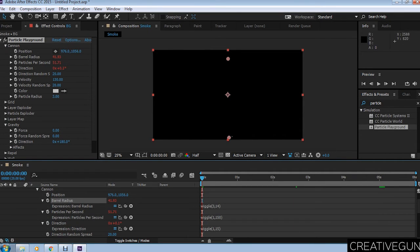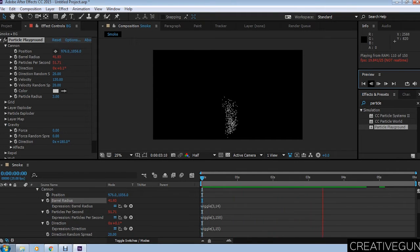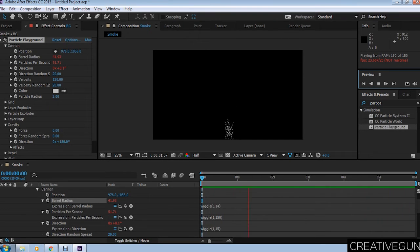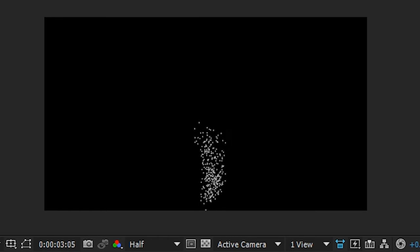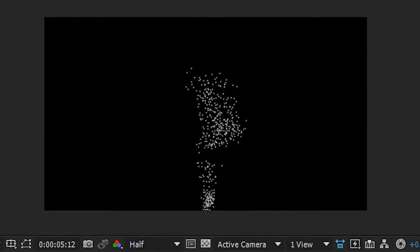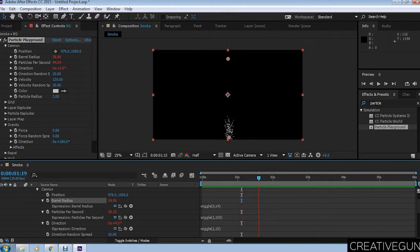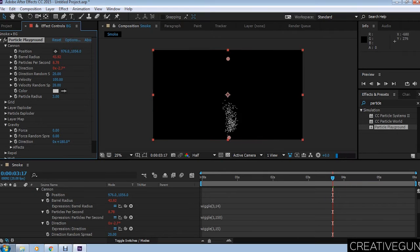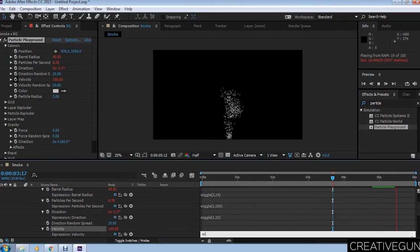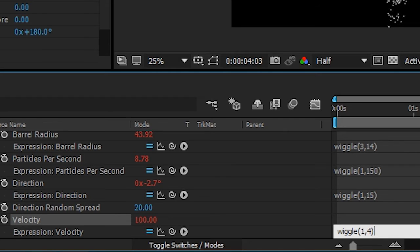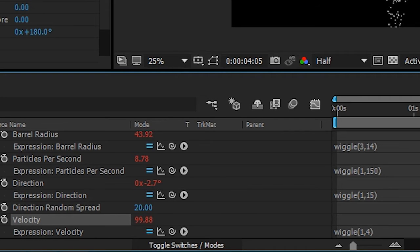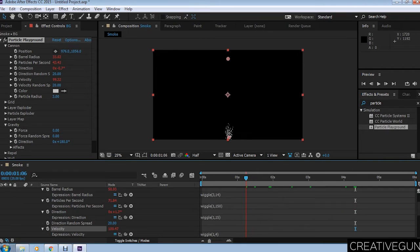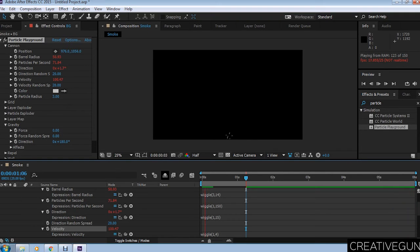We're going to apply one other expression to velocity. This time wiggle(1,4) in the first bracket. This will change the velocity to a much more naturalistic look. You can see the particle is moving in a random way, which is what you'd expect smoke to be.